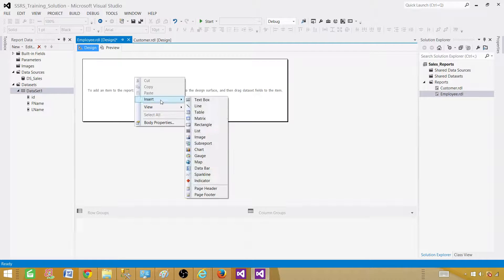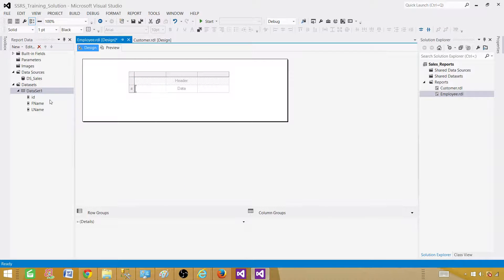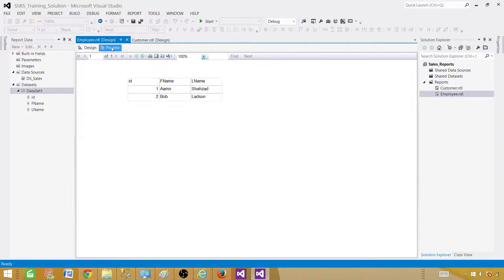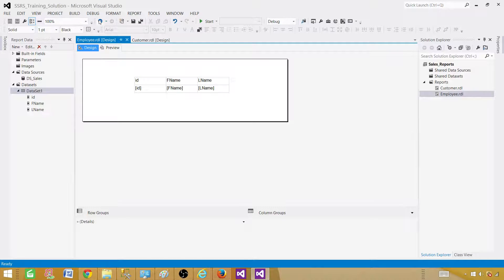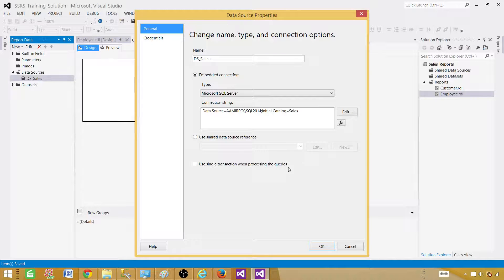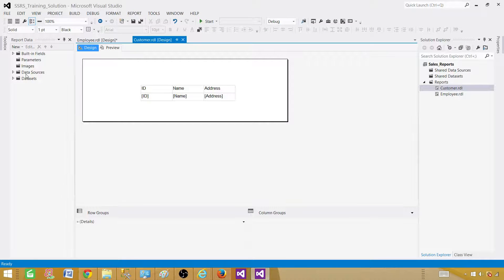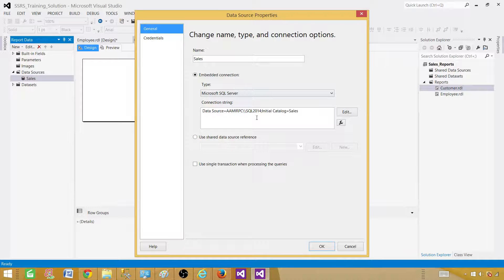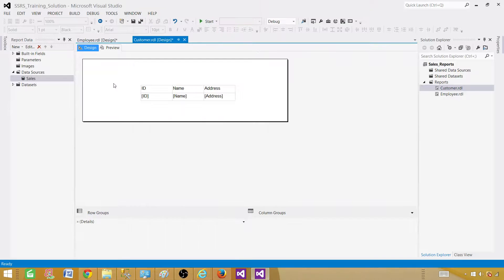Let's bring in the table, add ID and name fields — real quick, just so you can see. These are not fancy reports and I'm not looking to create fancy reports; I just want to create some reports to show you what happens. We now have created two reports, each with its own embedded data source and dataset, and both are pointing to the same Sales database and server.